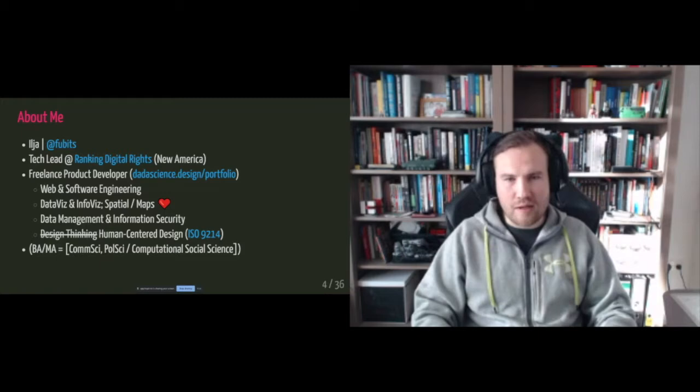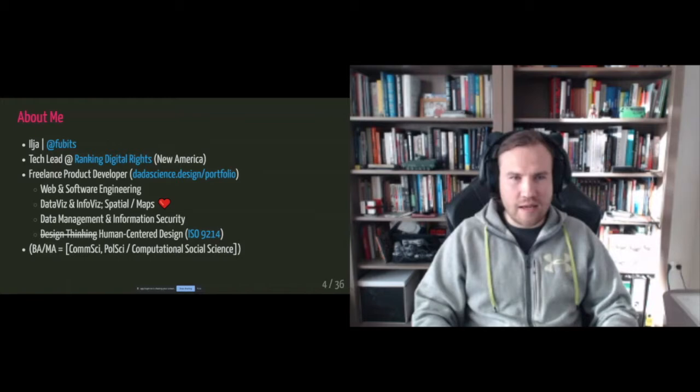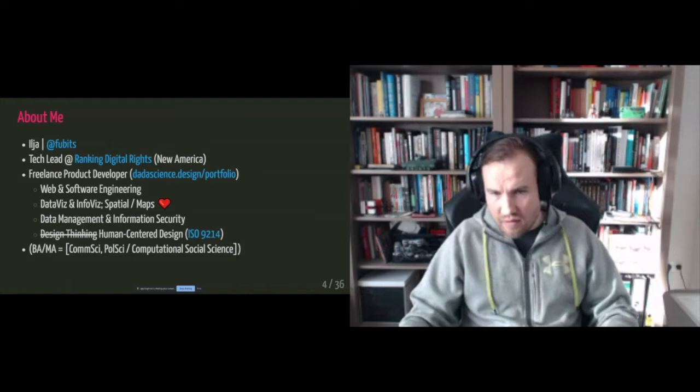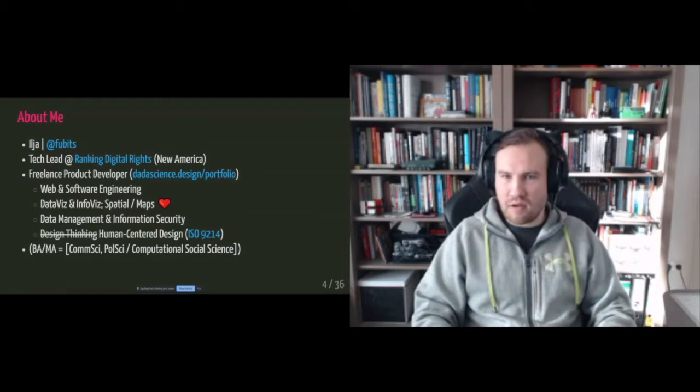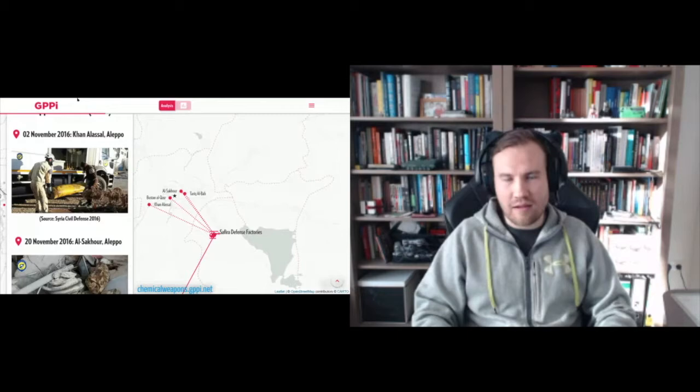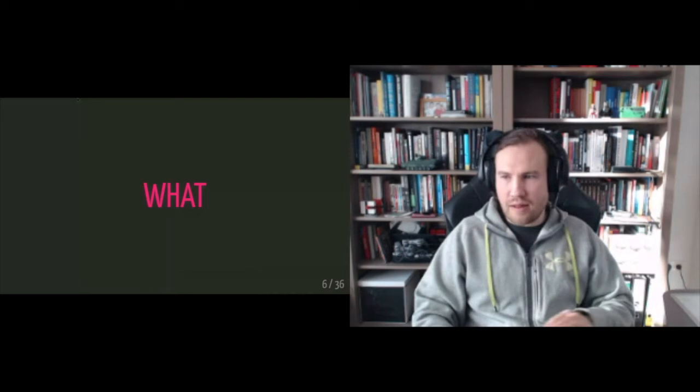Okay. So just like one last thing, this is like the biggest product I produced so far. It's linked down there. Chemical weapons dot ggpi dot net. It's like a digital version of a research paper. And give it a look if you're interested. And also there's like a clean, tidy data set. If you want to play around with spatial data of all chemical weapons incidents in Syria collected so far. So let's get back to the topic. What's the problem or what's the challenge?